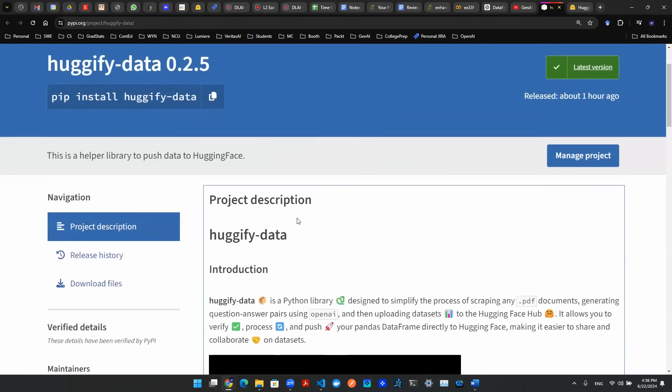The purpose of the package is to design a simplified process to allow anybody to scrape any PDF documents, generate the question and answer pair using OpenAI Endpoint, and then to upload datasets to Hugging Face Hub.